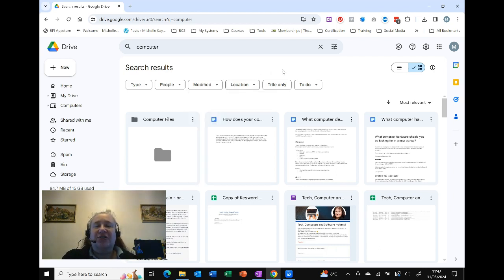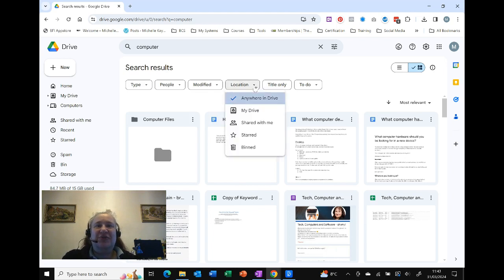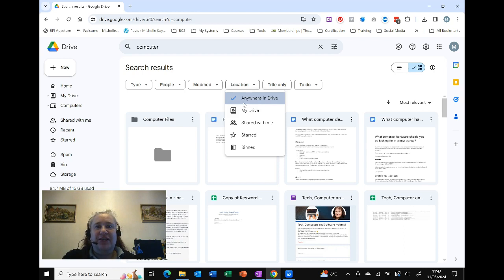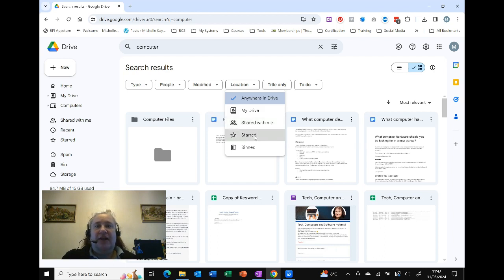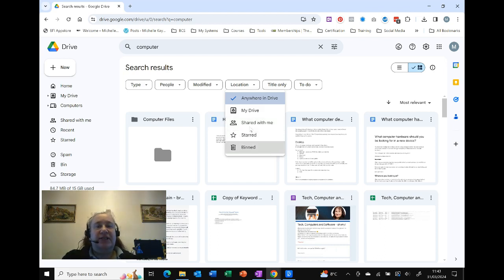Location does not mean physical location. It's actually referring to where it's stored within the drive itself. So this is 'Anywhere in the drive' - the default search everywhere - My Drive, files that have been specifically shared with me, any that I've starred as favorites, and of course if I've moved any into the bin.